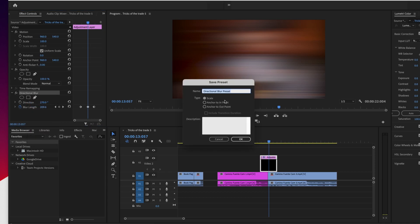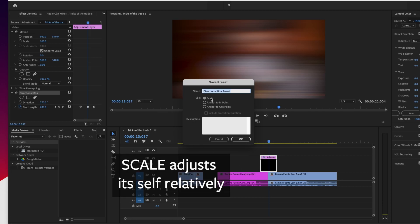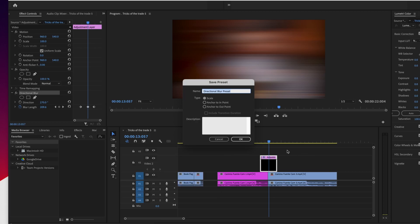So when it says scale, this is pointing to the fact that I have a certain length in my adjustment layer. This directional blur has its keyframes set apart a certain way in relation to this adjustment layer. If I say scale, if this adjustment layer is a full minute long, it's going to be a super long effect because it's going to adjust itself to the length.